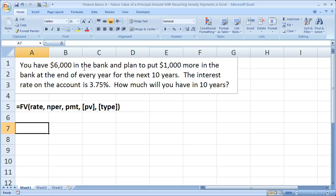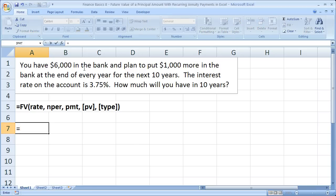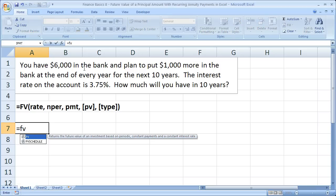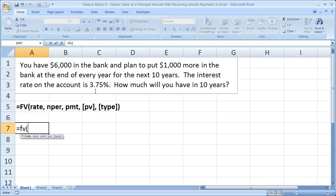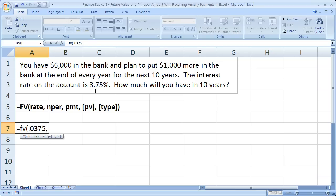Let's start our future value formula or function equals FV open parenthesis. Now let's start to find all of the arguments. The rate is really easy for this one because the rate is given in years as well as the periods. So 3.75% per year, that's going to be our rate. Now remember, you always enter that as a decimal, so you don't enter 3.75, but instead 0.0375, comma.